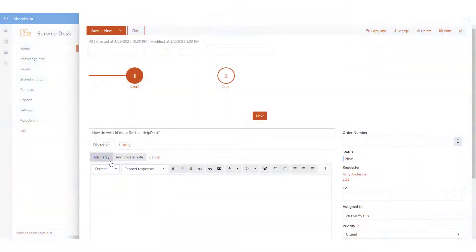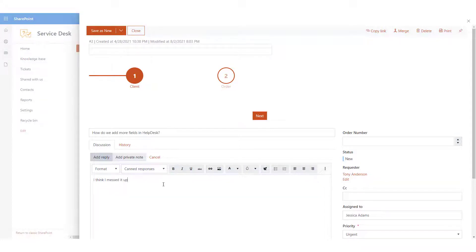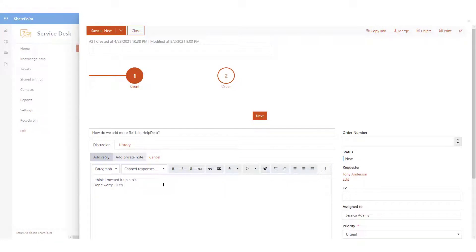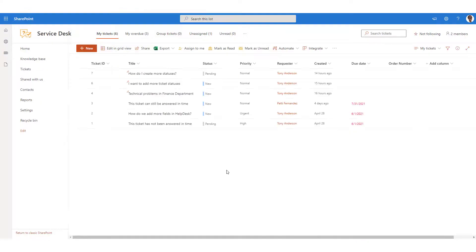At a certain point, you may accidentally apply unnecessary changes to the form. You can easily roll back all the changes. In other words, if you break it, don't worry. You can always restore the previous version.